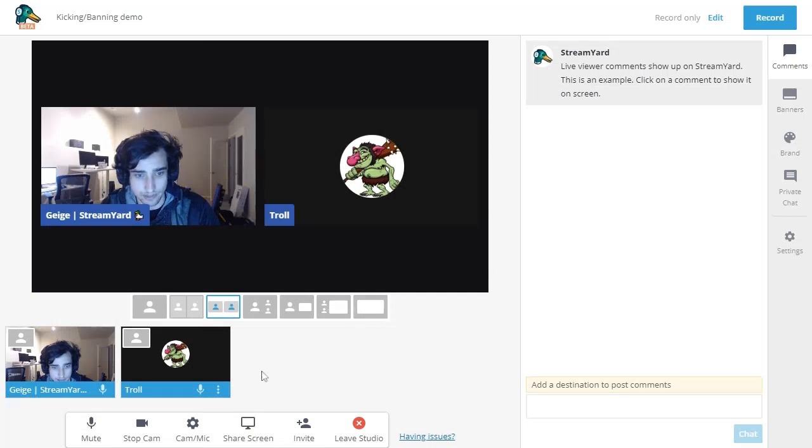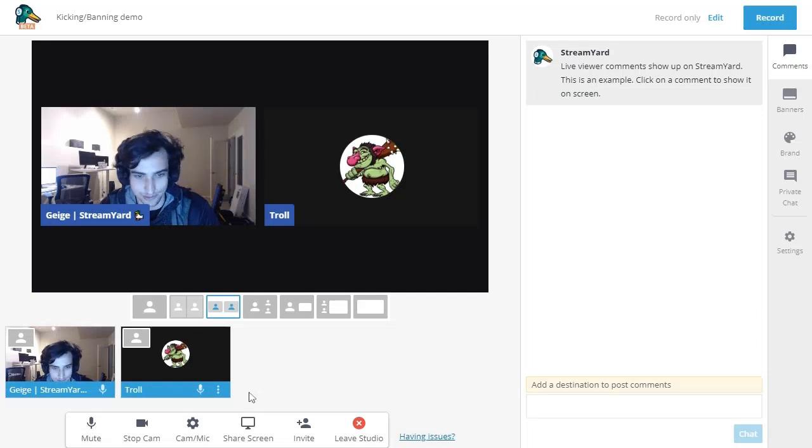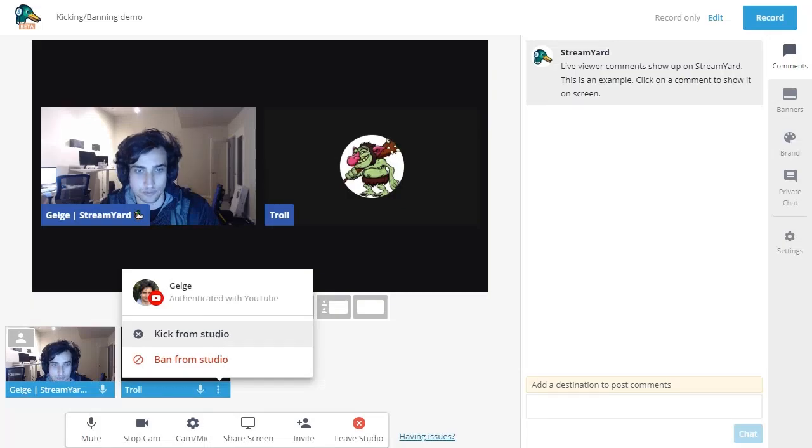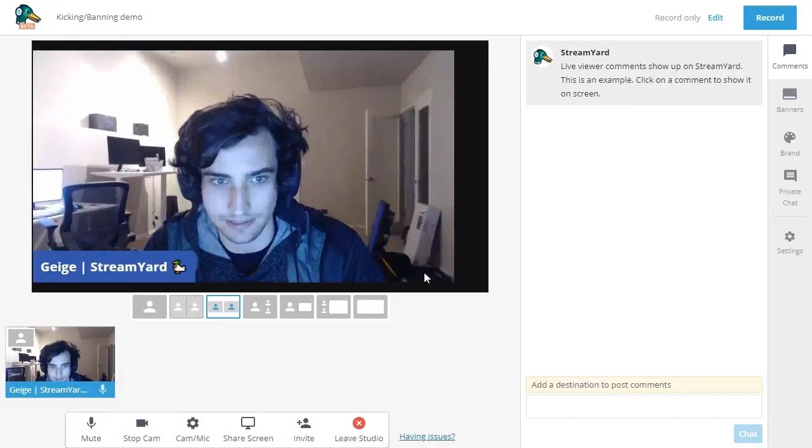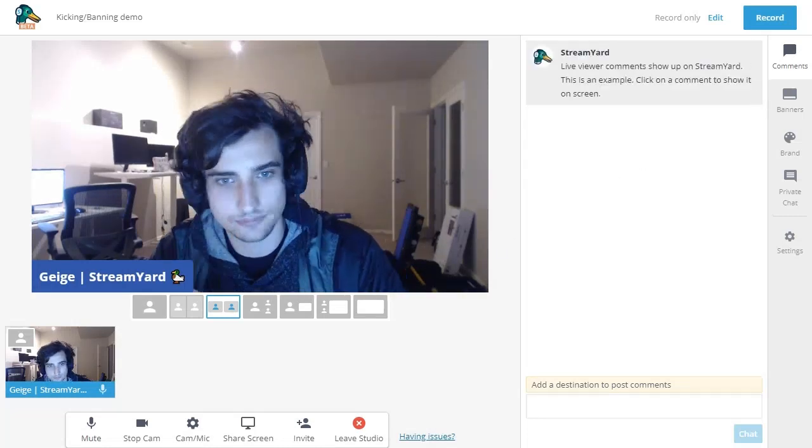So now if you just go to the bottom tile, this person's named troll, but let's pretend they're just a regular person. They're not necessarily a troll. You click those three dots and you'll see an option that says kick from studio. And that will simply remove them from your StreamYard studio. Let's go ahead and do that. We'll kick the guest. And now it's just me again.